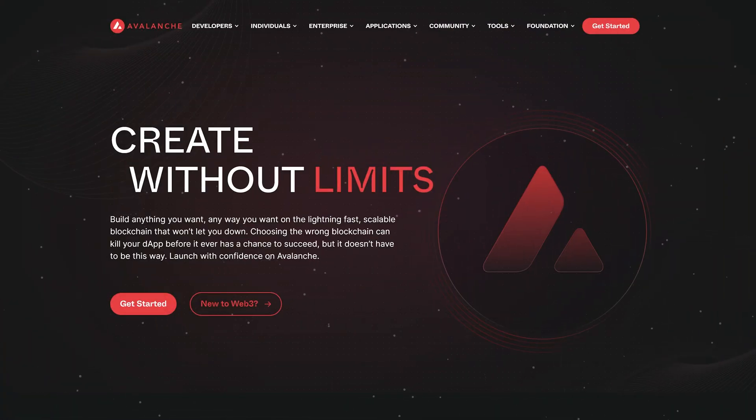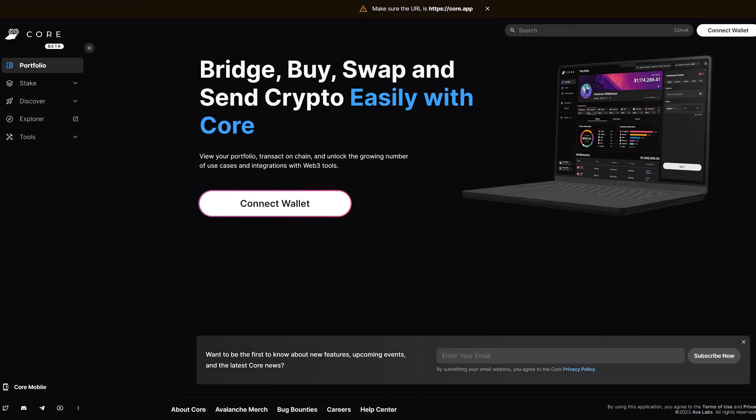Hey guys, Crypto Dad here again, and today I'm going to show you how to manage your Avalanche tokens, or AVAX, in the core wallet.